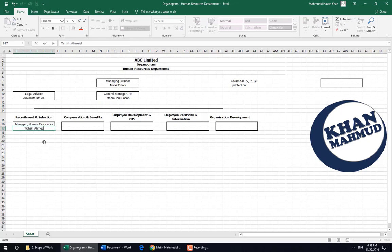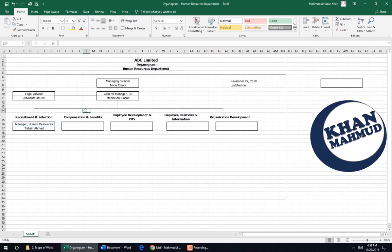If we were doing this in Word or PowerPoint, every box size would need to be made larger or smaller by clicking on each box individually. But in MS Excel, you can easily adjust all boxes by selecting all at once.